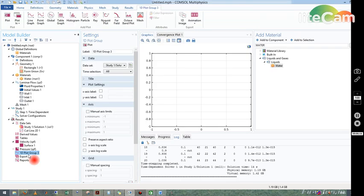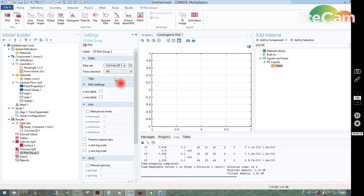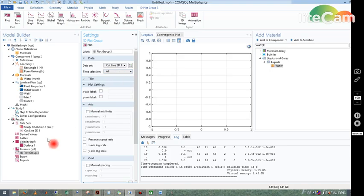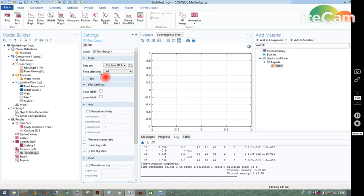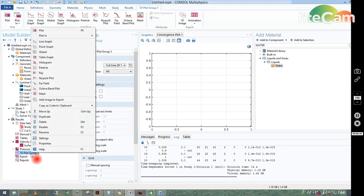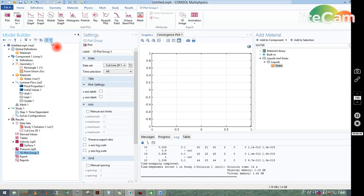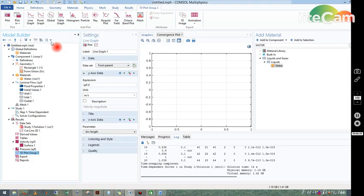In 1D group we take the dataset from cut line 2D 1 we have taken initially, and the time selection we have taken all. That means all the time steps we will plot here. Right-click on 1D plot group and take line graph. Once the line graph comes...